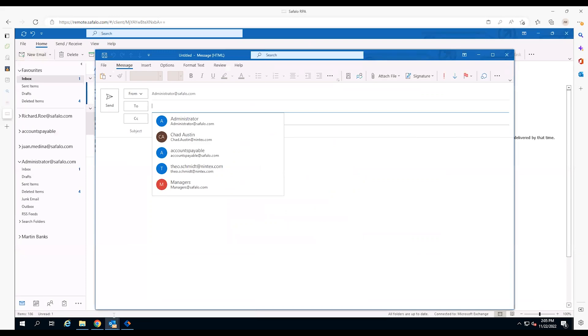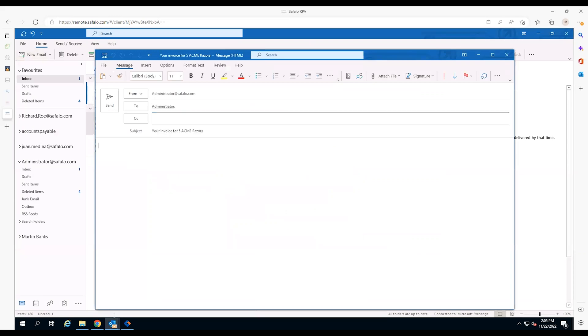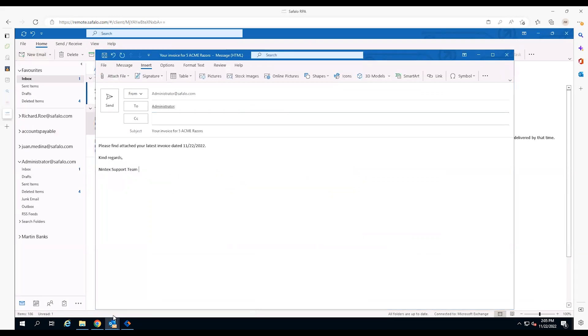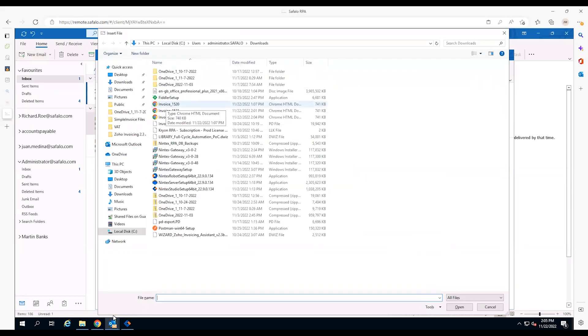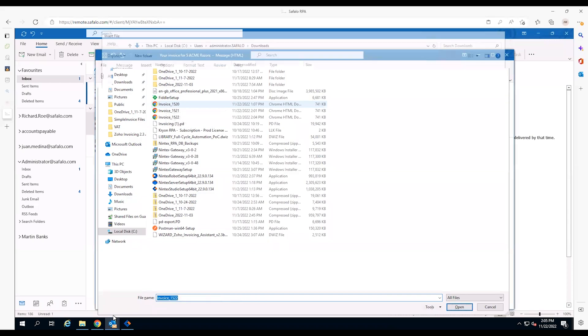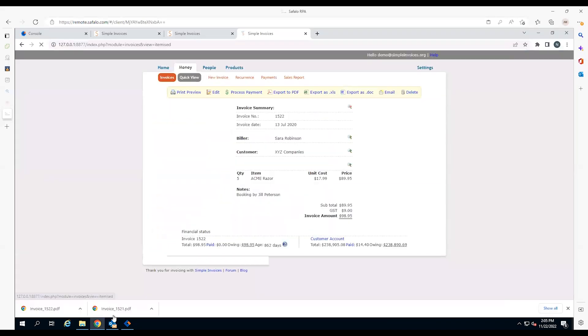Next, the robot opens the email application, creates a customer email, and sends the invoice for payment. Then, the robot begins to create the next invoice.